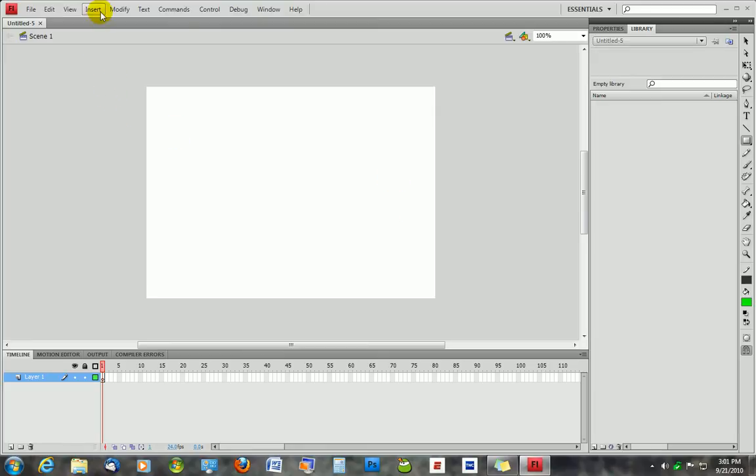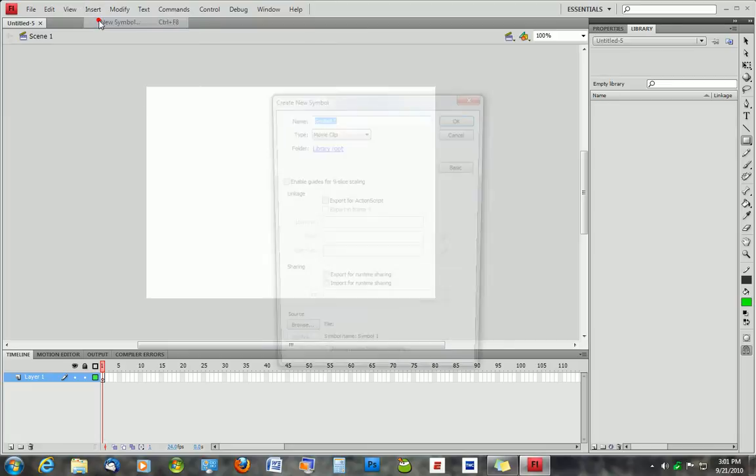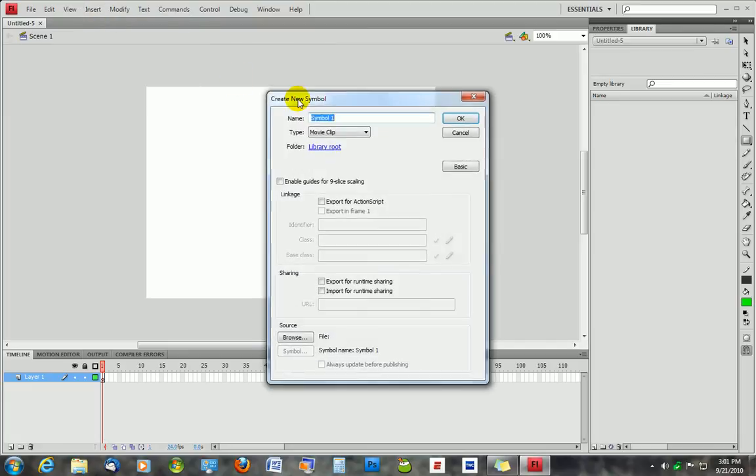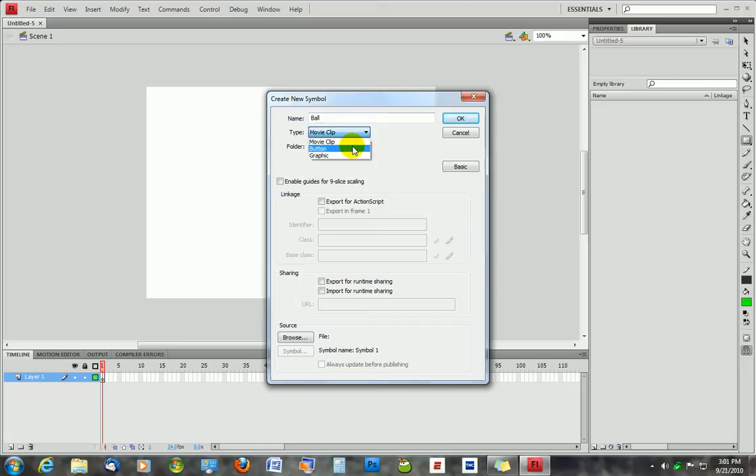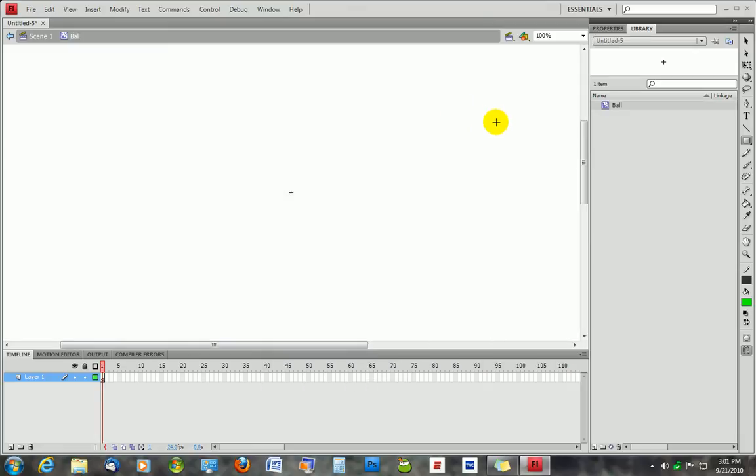We're going to go to Insert New Symbol, and we're going to name it Ball. We're going to keep it as a movie clip type, because a movie clip can be both a button or a graphic. Select OK, and you're over here. This is where you're going to draw the ball.